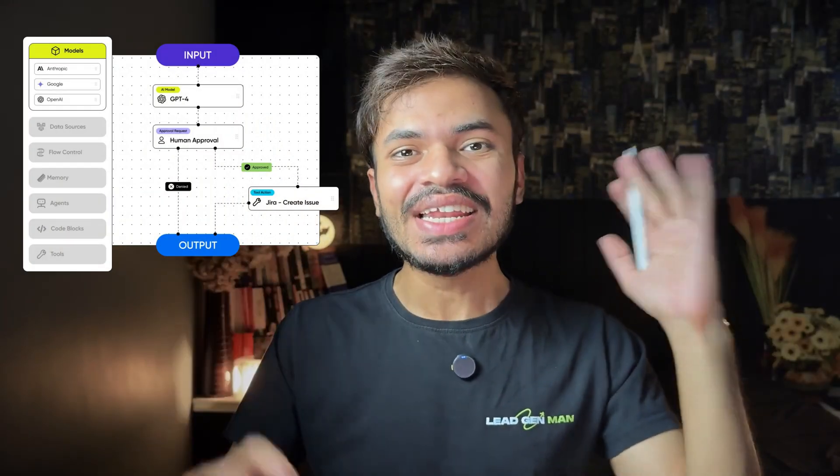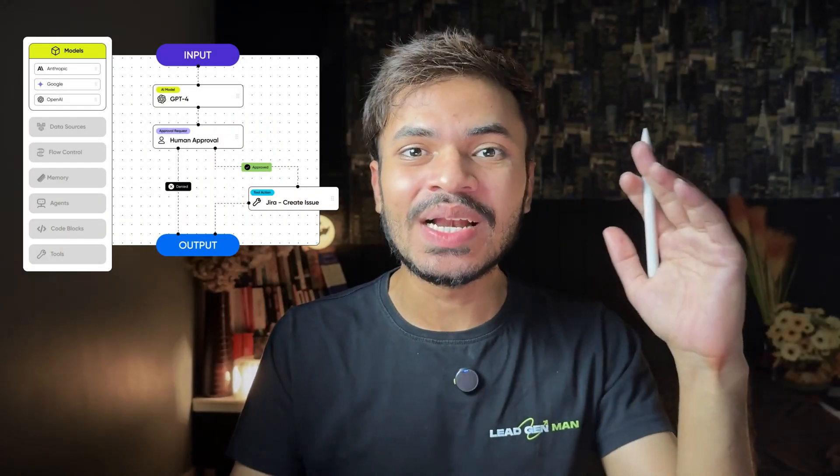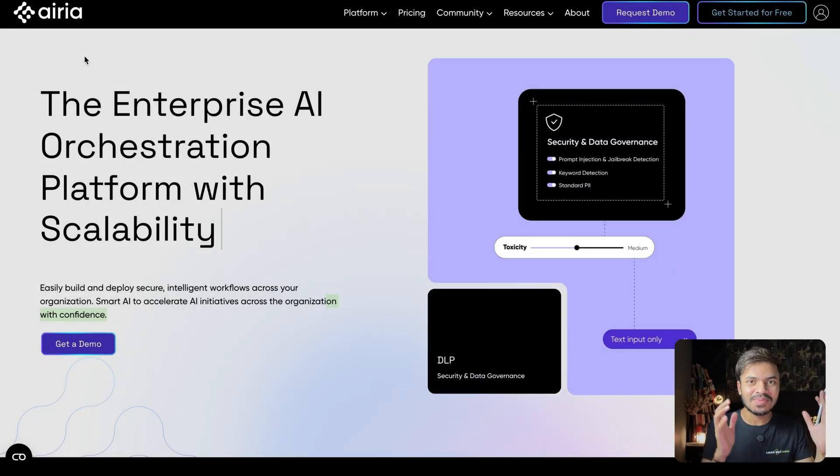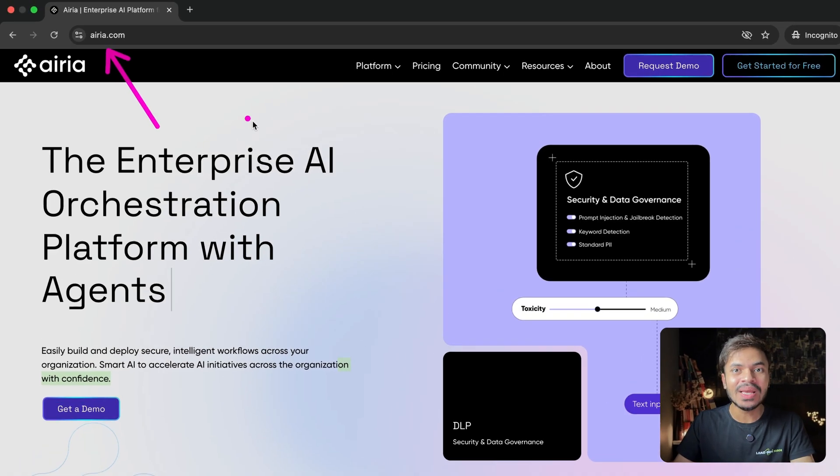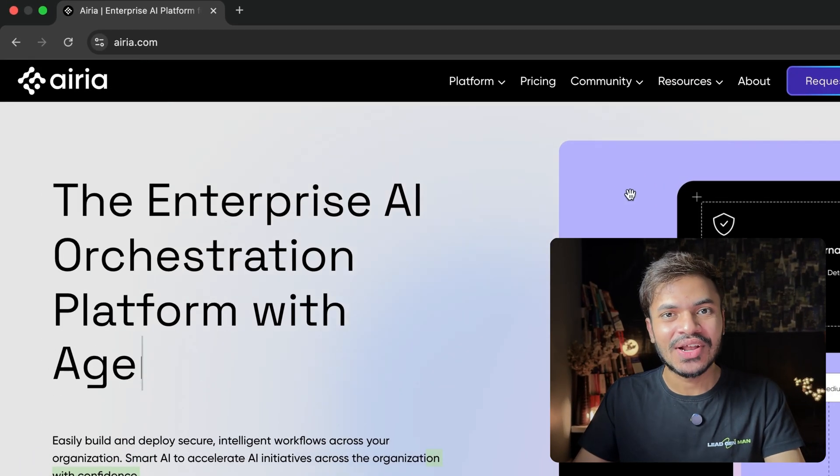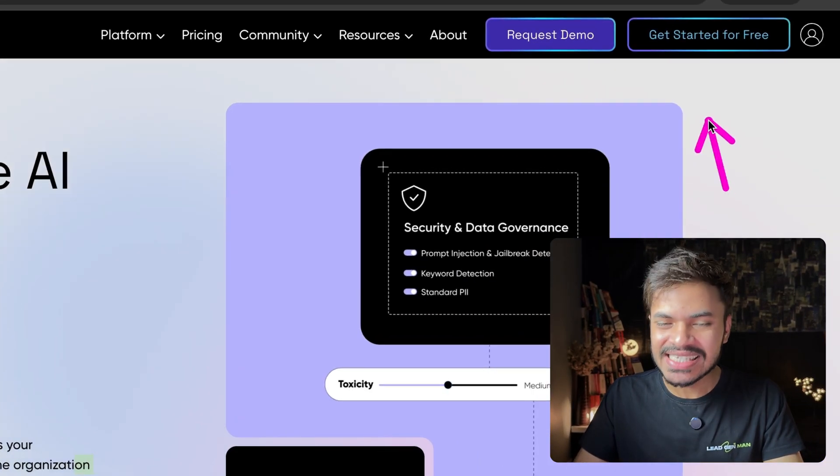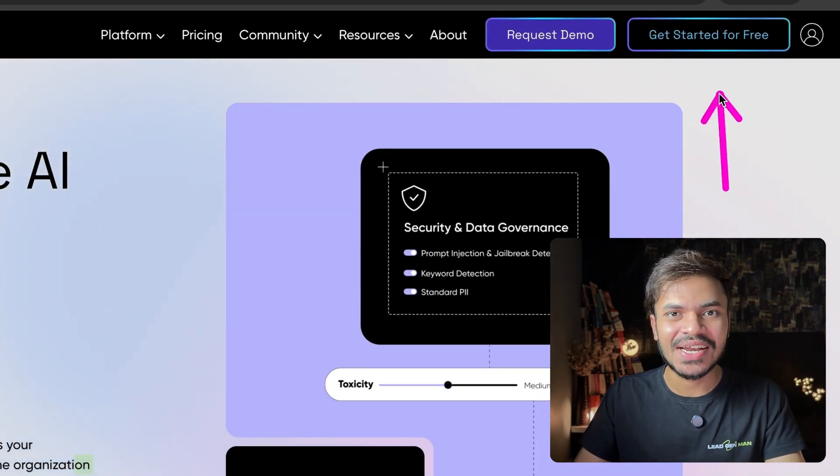Alright, enough talking. Now let me show you how to build an AI agent to automate real business workflow. First of all, head over to area.com and sign up with your account. And yes, it's free to get started with.